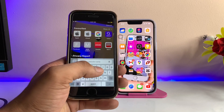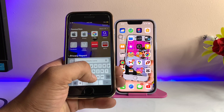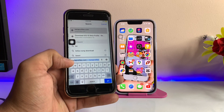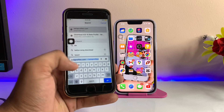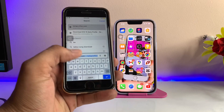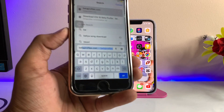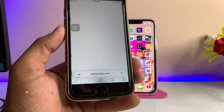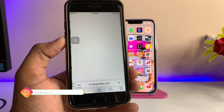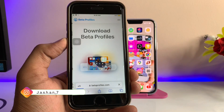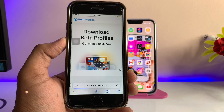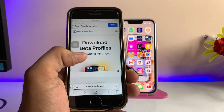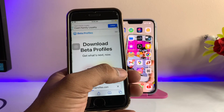Open Safari and type betaprofiles.com — as you can see I've just typed 'be' and betaprofiles.com appears. Select that and click Go. The results are available here. Just cut the ad by clicking the X button.